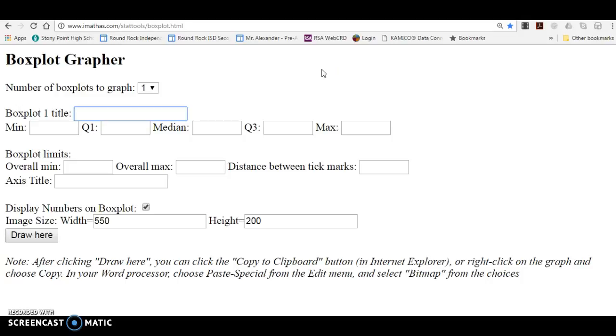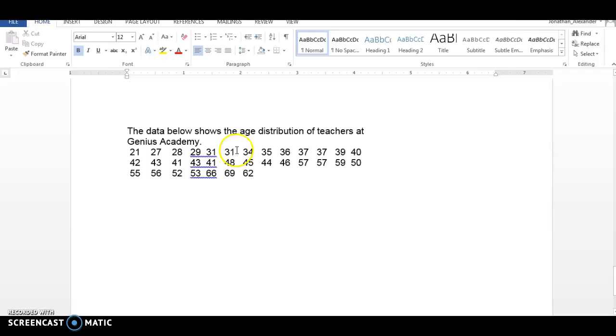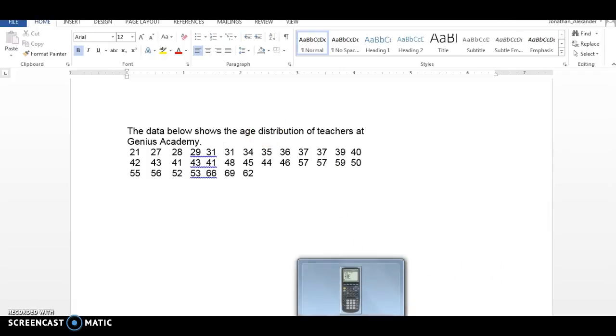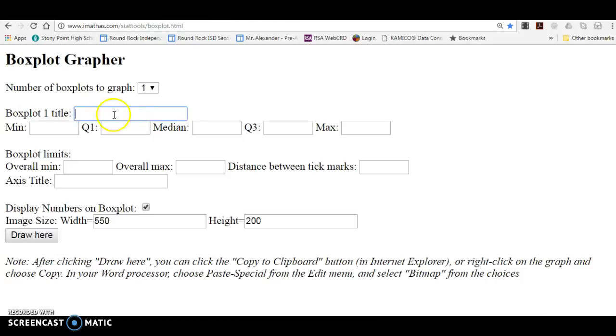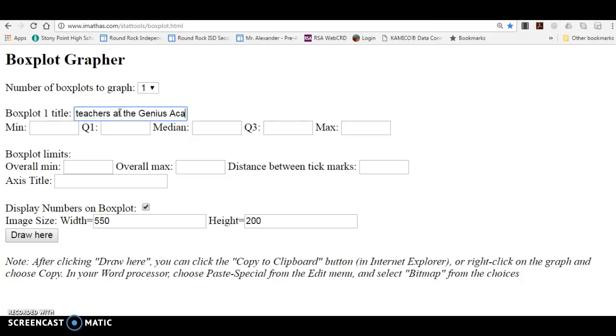So the title I'm going to give it is the variable of interest, which is the age of teachers at the Genius Academy. So that's what I'm going to type in there. Age of teachers at the Genius Academy.